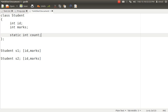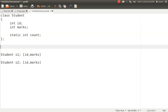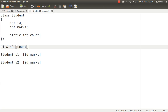If we declare any variable with the keyword static inside the class, that variable will be a common variable for S1 and S2 — for example, count. No separate variable will be created for S1, and no separate variable will be created for S2. One single variable, count in our case, will be shared by S1 and S2, and even by future objects of that class. If you create S3 also, S3 will also share the count.